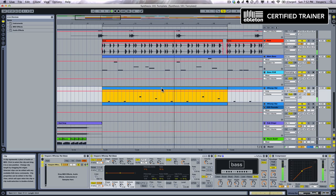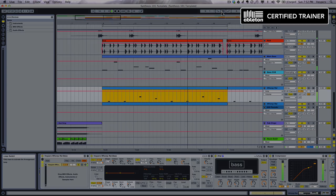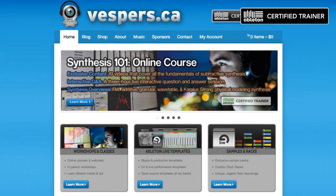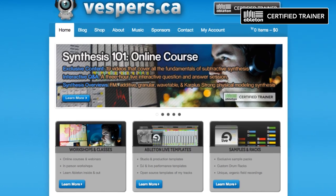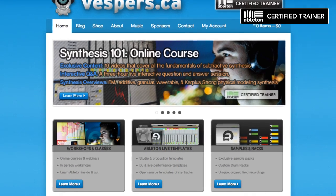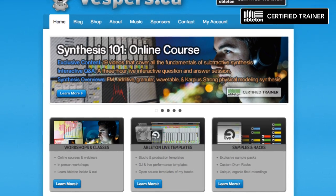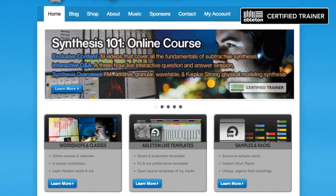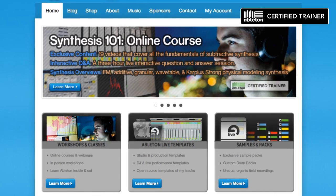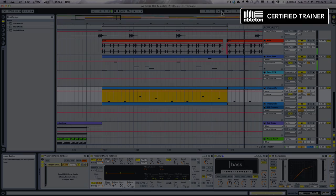What you're about to see is a full-length sample tutorial from my new online course, Synthesis 101. In this program, you'll learn synthesizers inside and out, so you can make your own signature sounds and stop relying on presets.